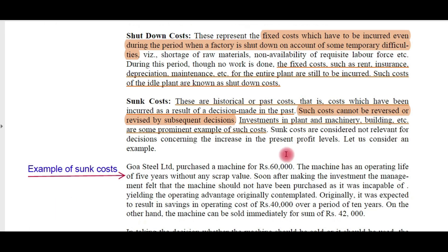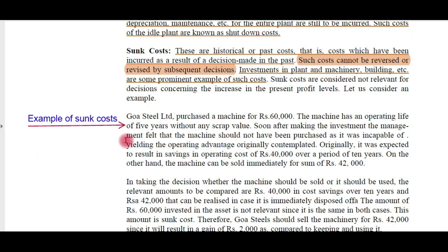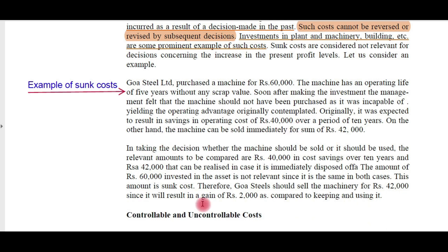Next, sunk costs. These are historical or past costs which have been incurred as a result of decisions made in the past. Such costs cannot be reversed or revised by subsequent decisions. Suppose the management of a company decides to invest in a plant, machinery, or building, and it is not useful now — then it cannot be reversed; it's almost a waste. An example: Goa Steel Limited purchased a machine for 60,000 rupees.